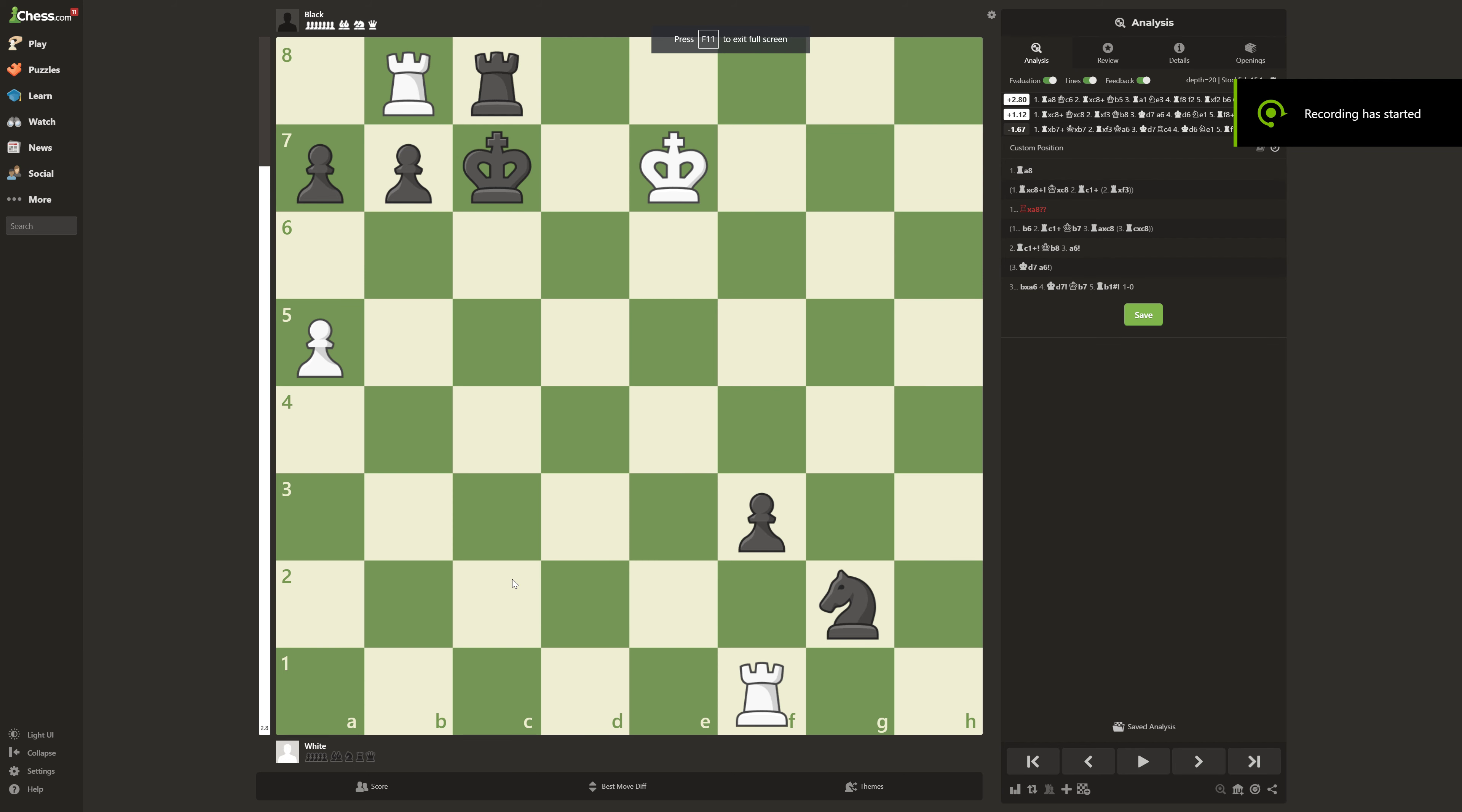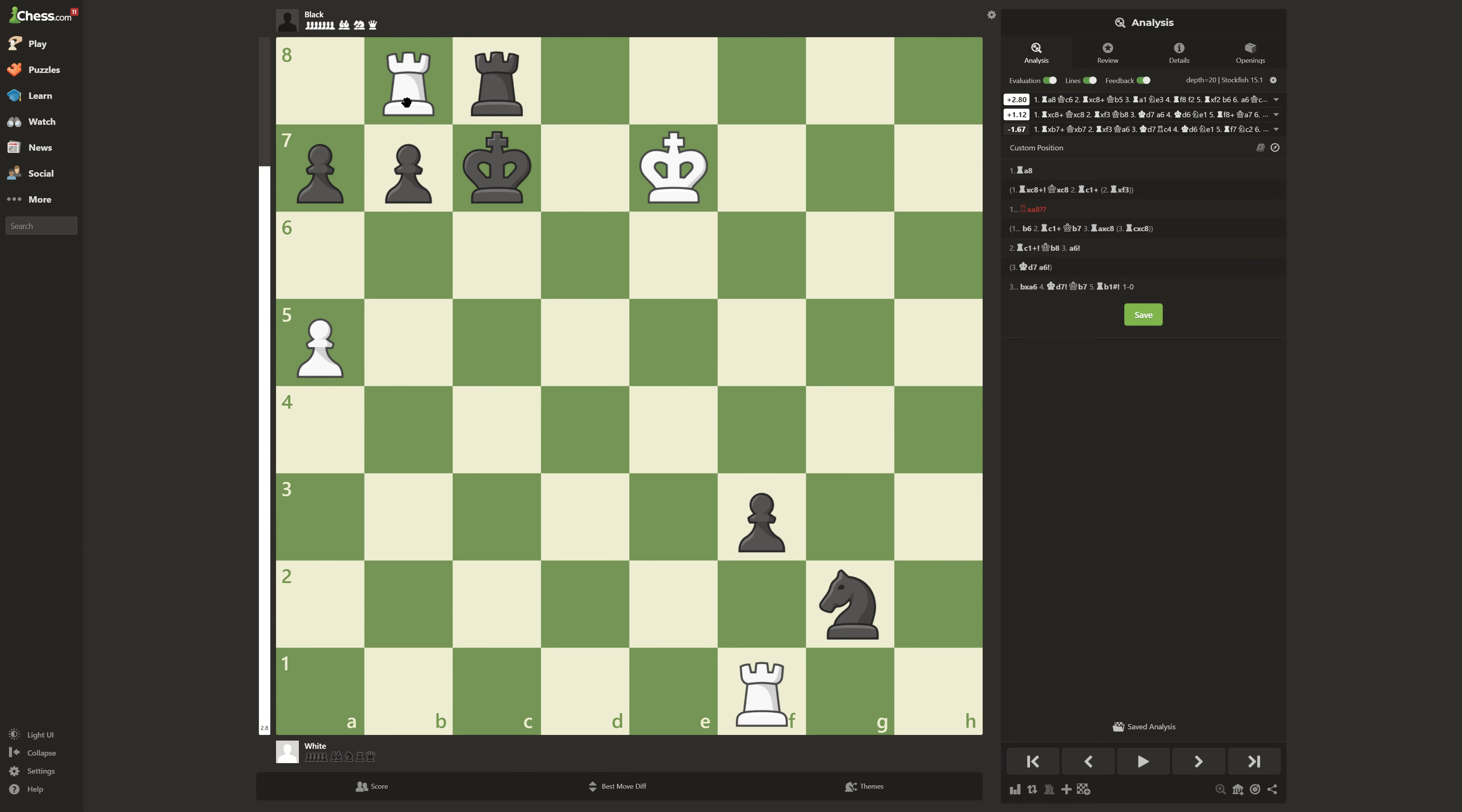How does White win in this position? So right now, if you take a look at the board, it looks like the first thing you would do is trade off the pieces because White's rook is pretty much trapped in the corner. But if you do that, it's just going to result in a draw. So how do you win?